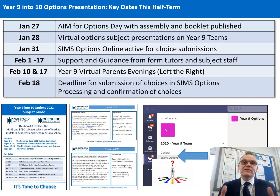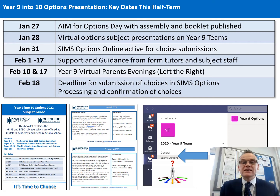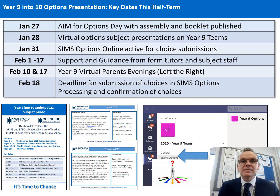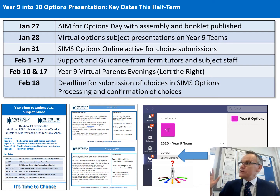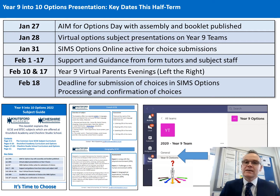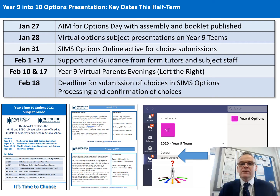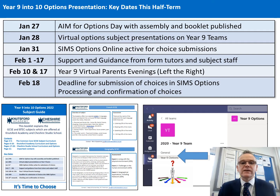I've extended the deadline for submitting options choices from the first letter you received, which I think stated February the 10th, but I'll look for submissions to be made online by February the 18th. On this slide you can see that the options booklet has those key dates as well, as well as the subject talks, overviews of each subject and how they are assessed — all designed to give you a complete suite of resources, information, and support so that you can help your children make the right choices for them.